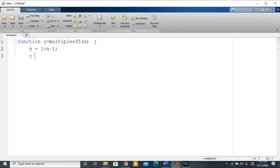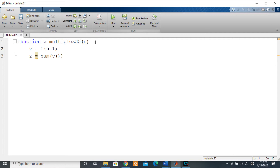So z will equal the sum of the values we want to index within vector v — the values that respect the conditions of being multiples. If a number is a multiple of 3, the remainder of the division of that number by 3 equals zero. If a number is a multiple of 5, the remainder by 5 equals zero. There is the rem function for that in MATLAB.